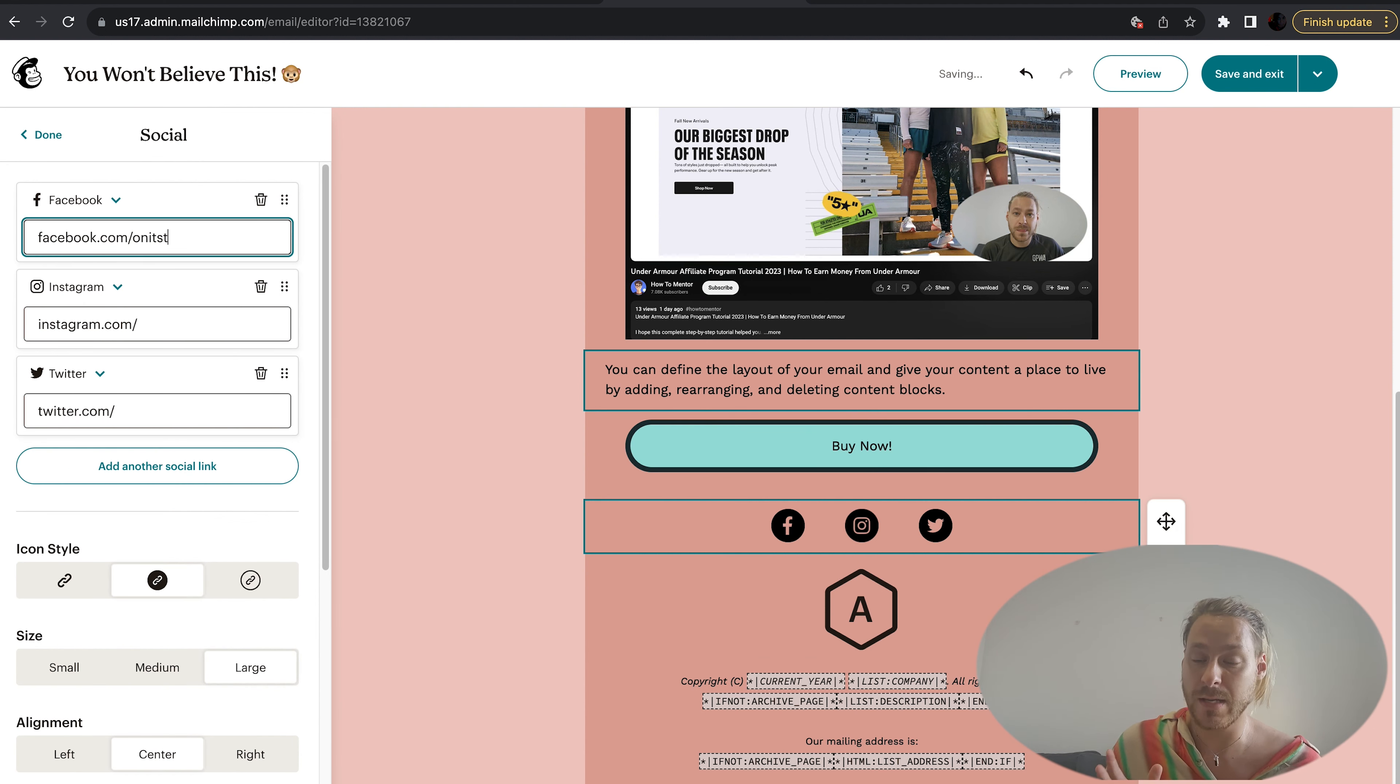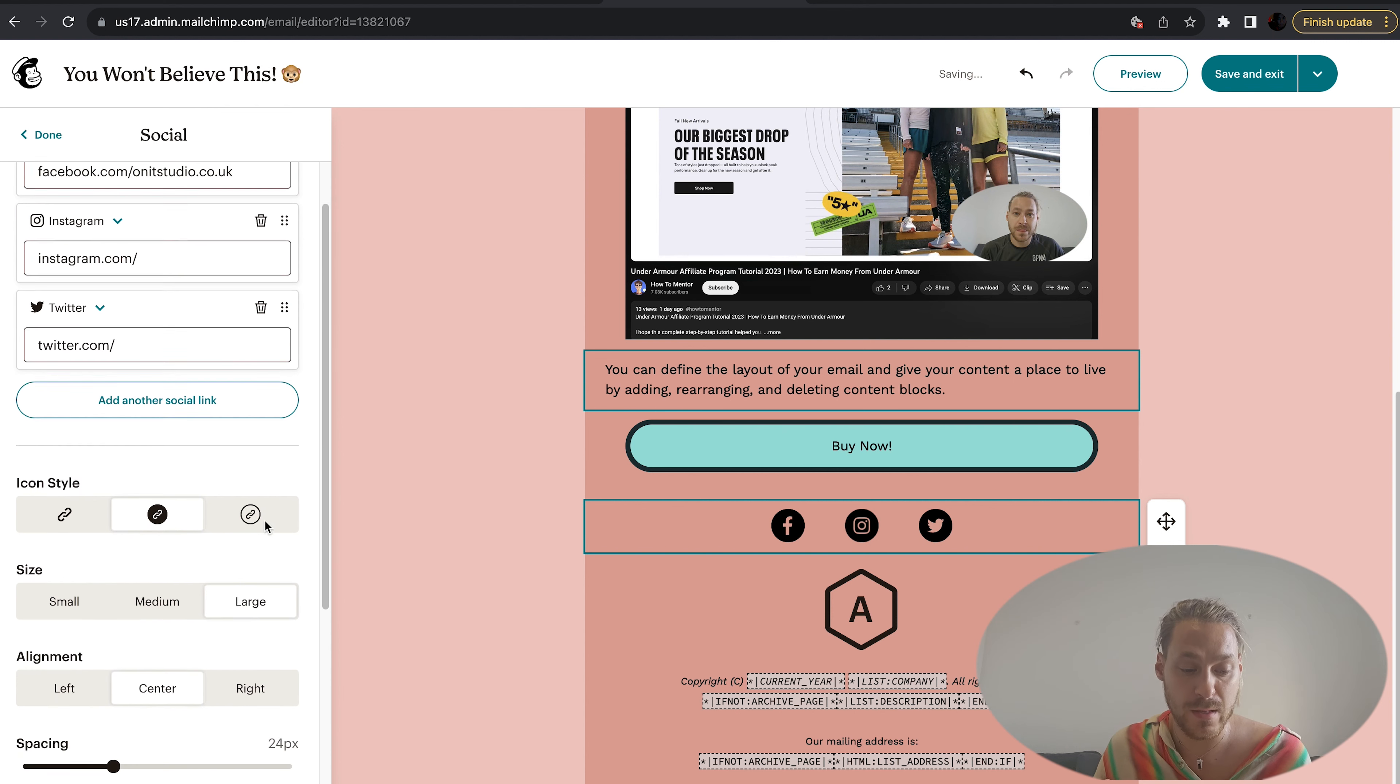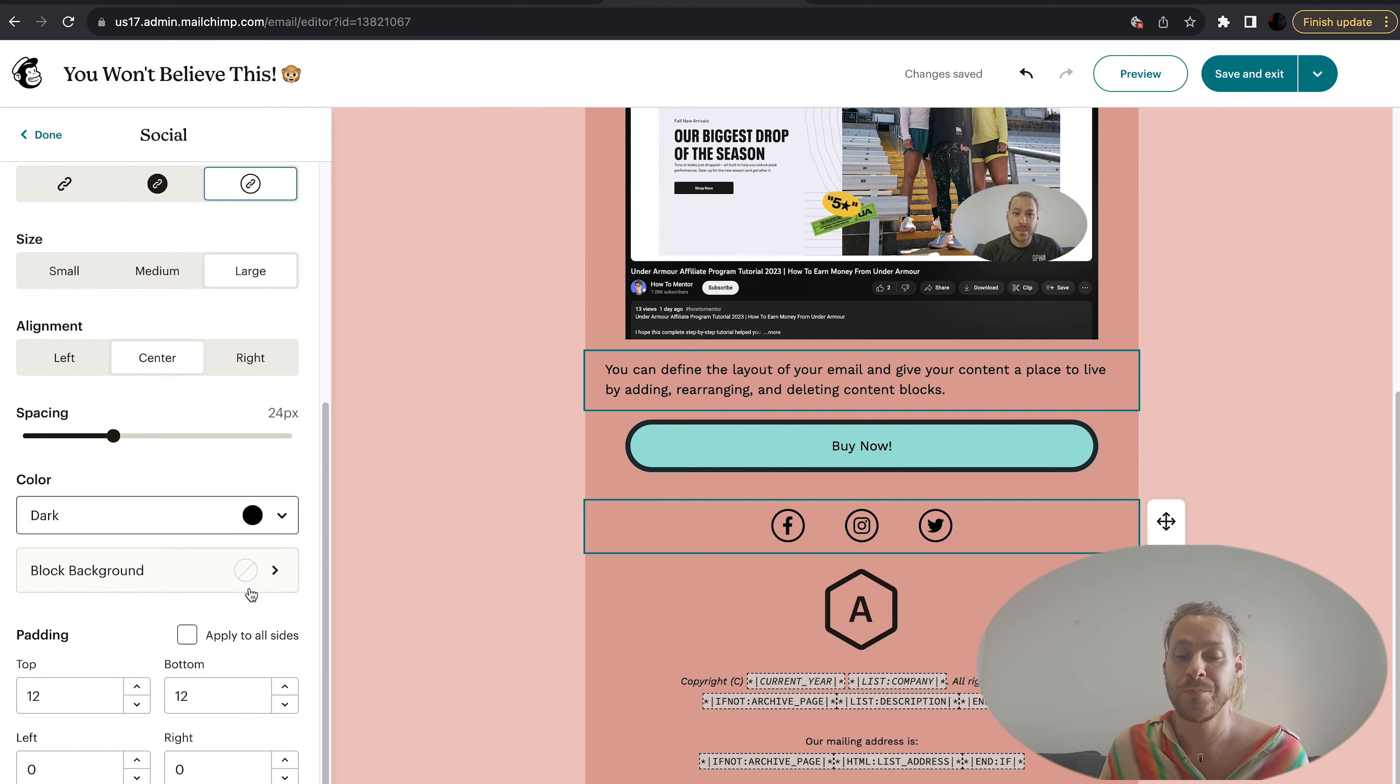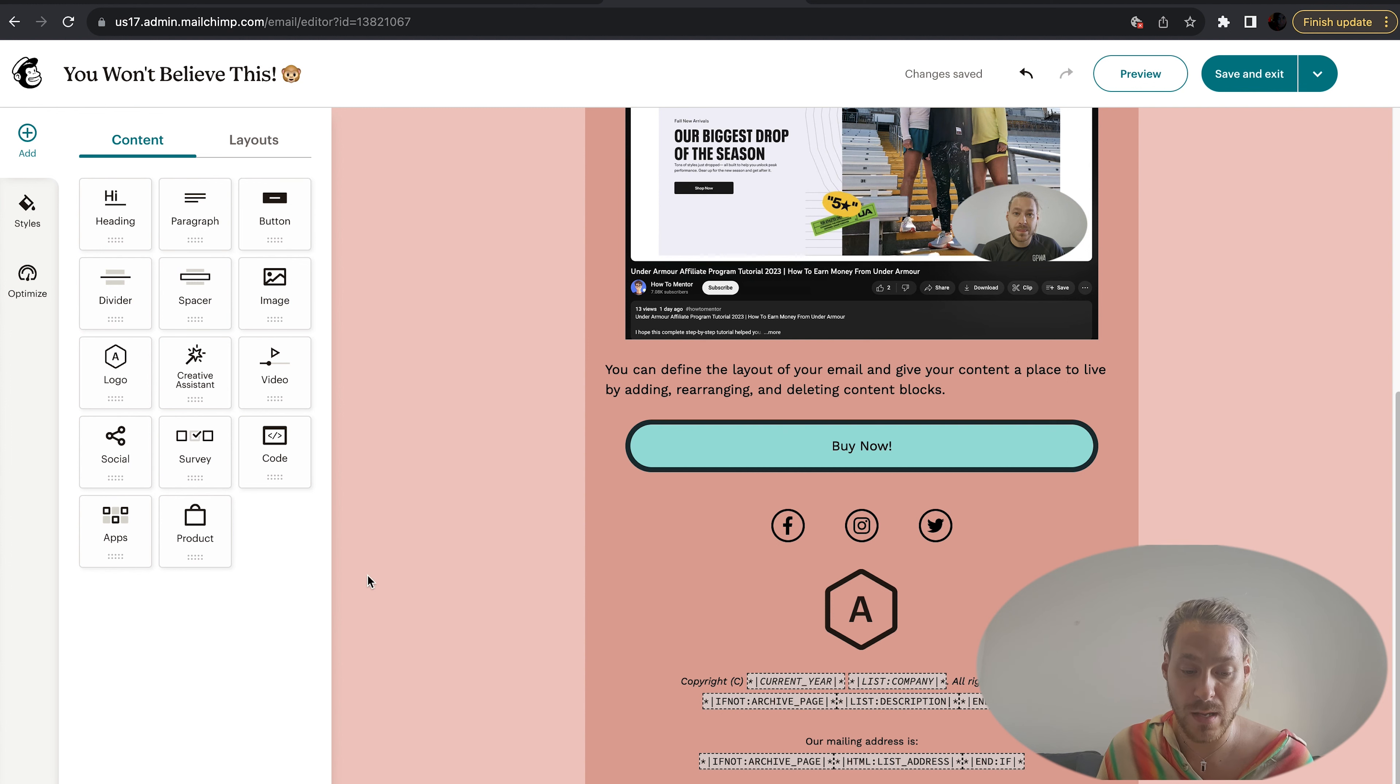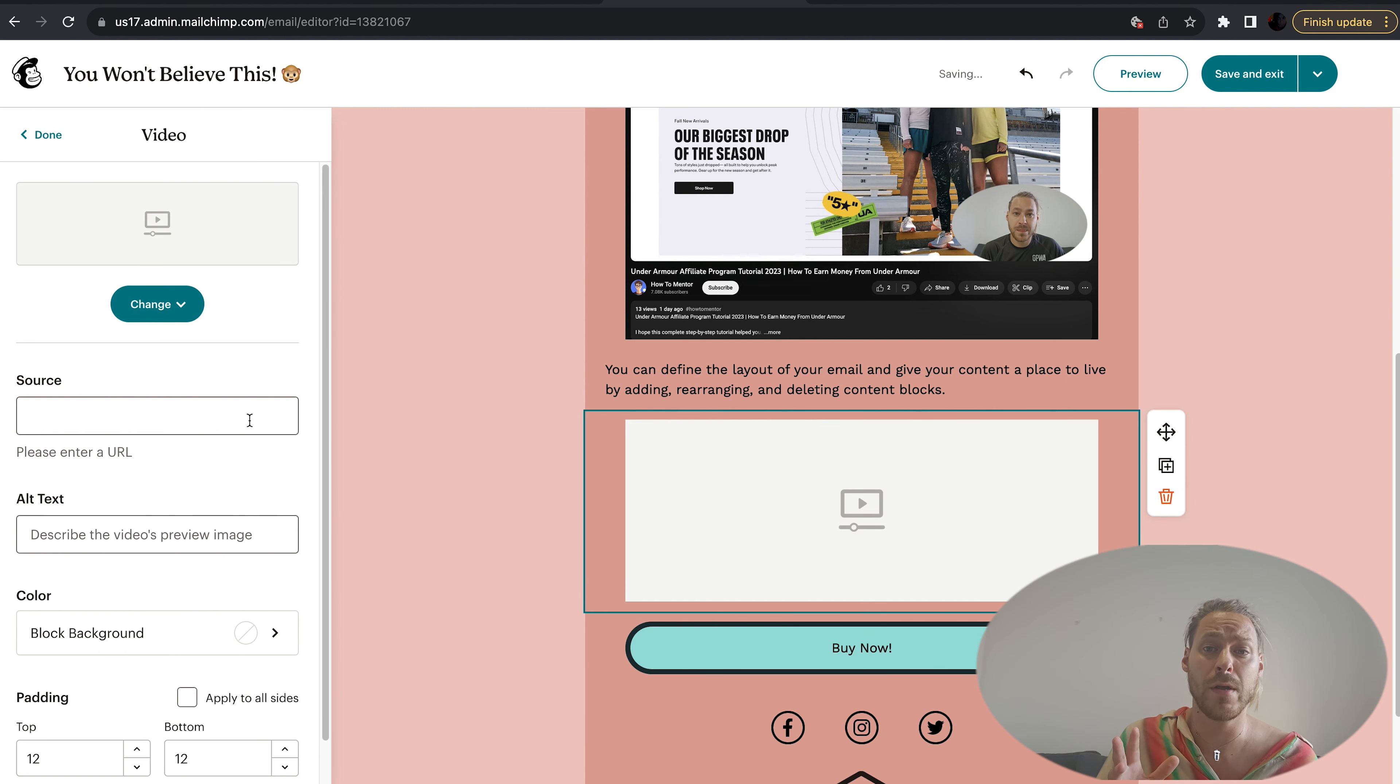You can link up your Facebook, your Instagram, your Twitter, all with one click. As you can see, you can change the buttons, the icon style. You can make them fit however way you like it. You'll change the size of them, the alignment, the color. I quite like the way they are so let's keep moving with that. Let's have a look at bringing a video into our email.